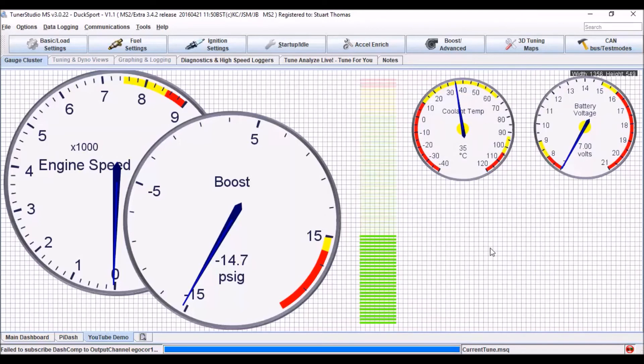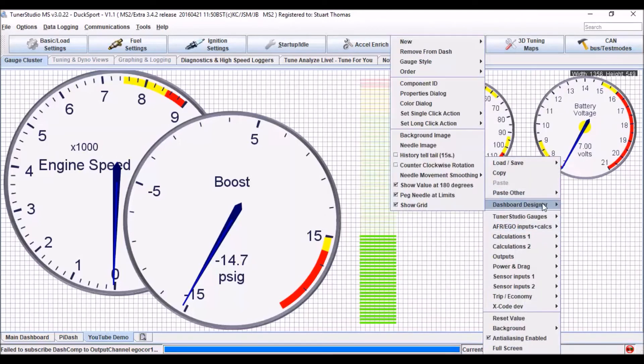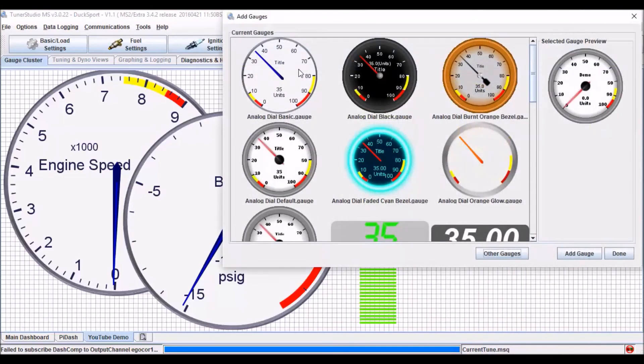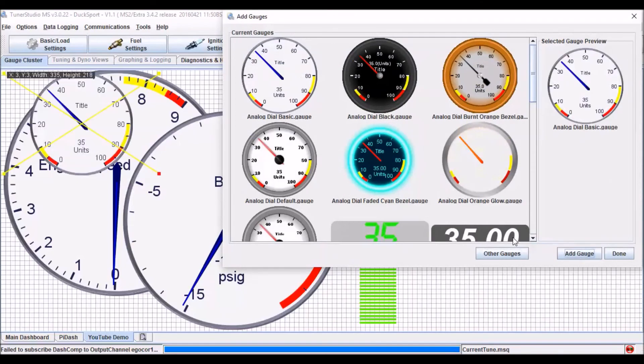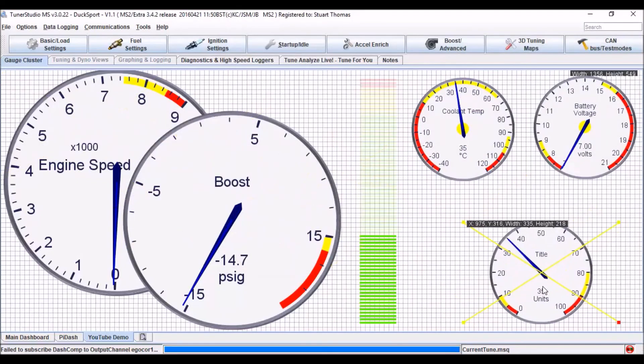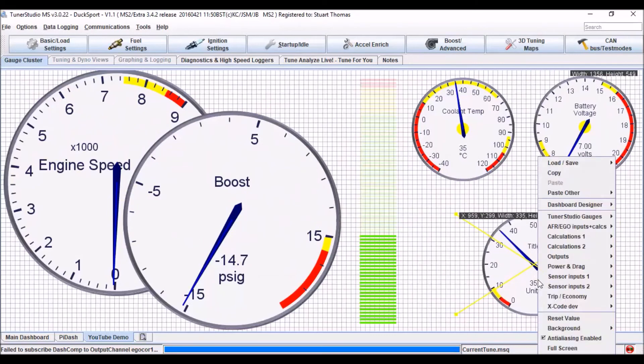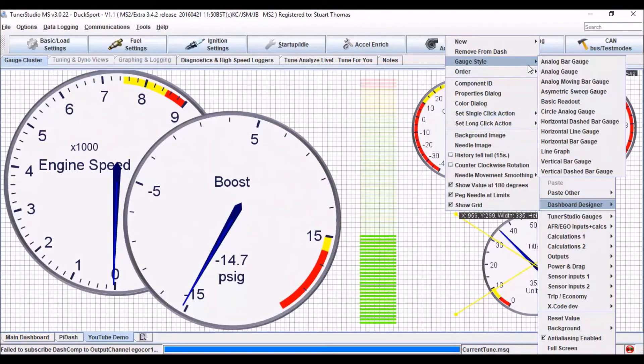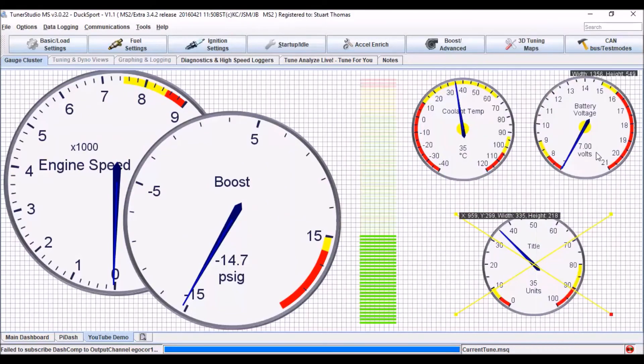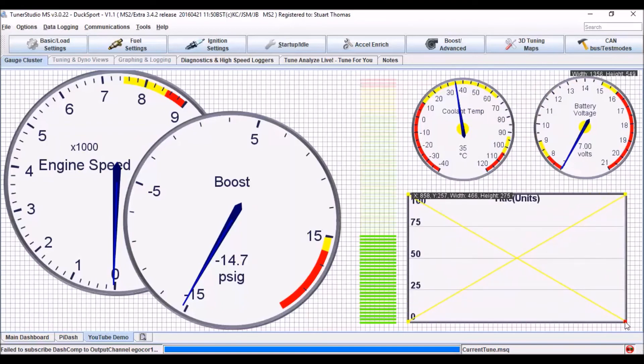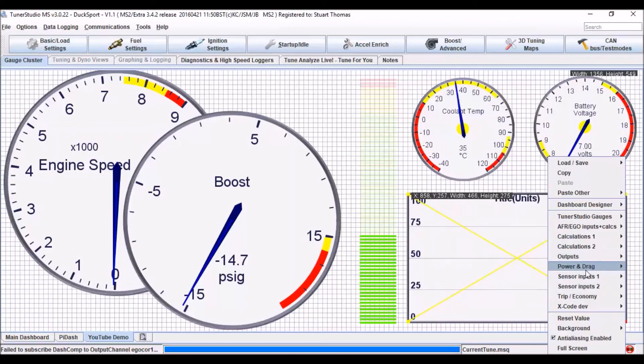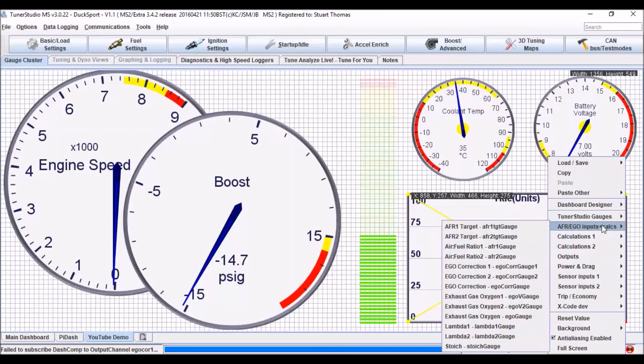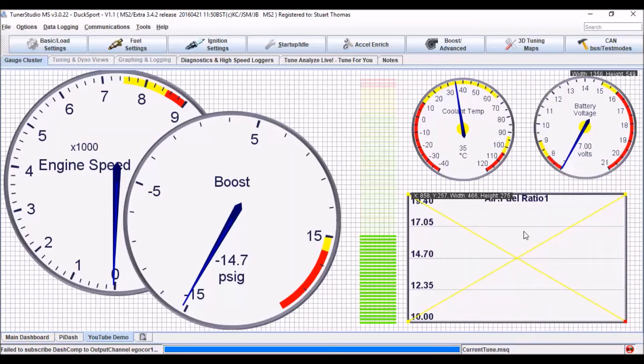So in this area, I'm going to have a line graph for my AFR. So to do that, first of all, I need to add my gauge. Drag it down into position. Then right click on it, dashboard designer, and change gauge style to line graph. And drag it into position. Right click, sensor inputs, or AFR EGO, inputs and calves. And we go for air fuel ratio number one. And now I'll have a real time AFR graph. So I'll get five minutes worth AFR displaying.